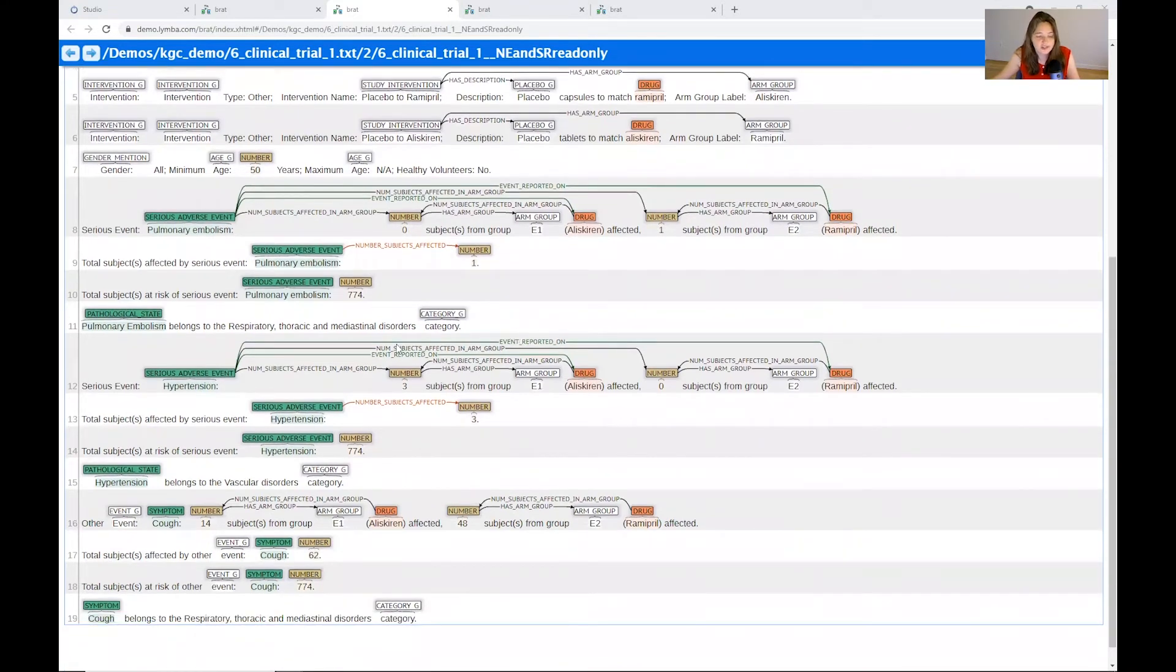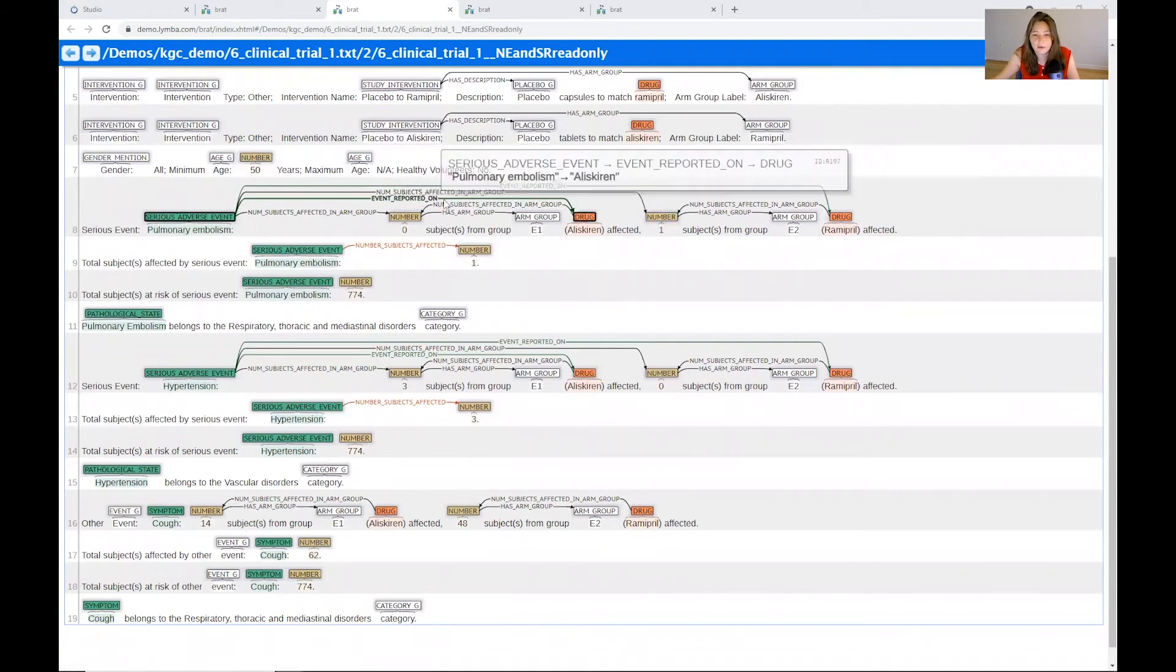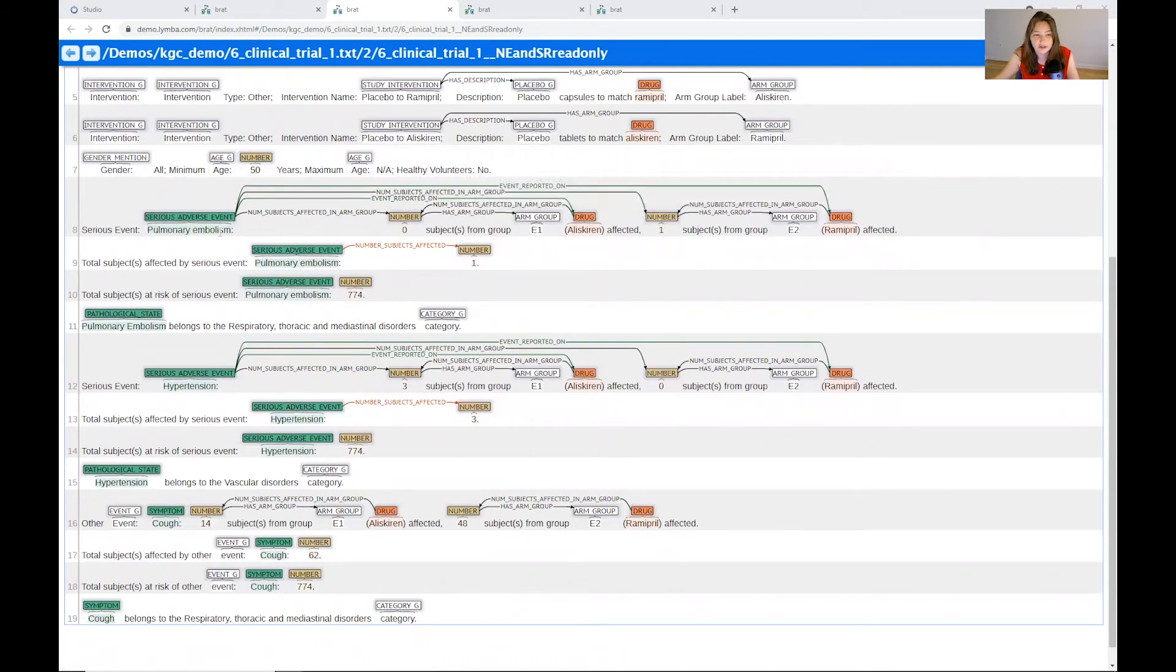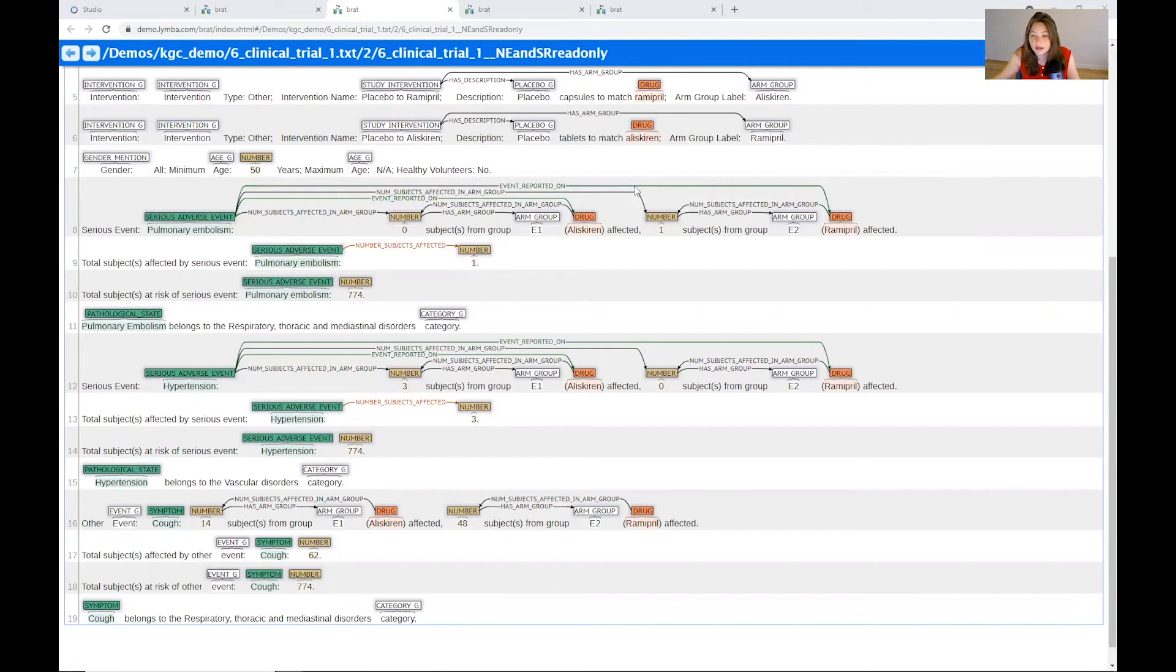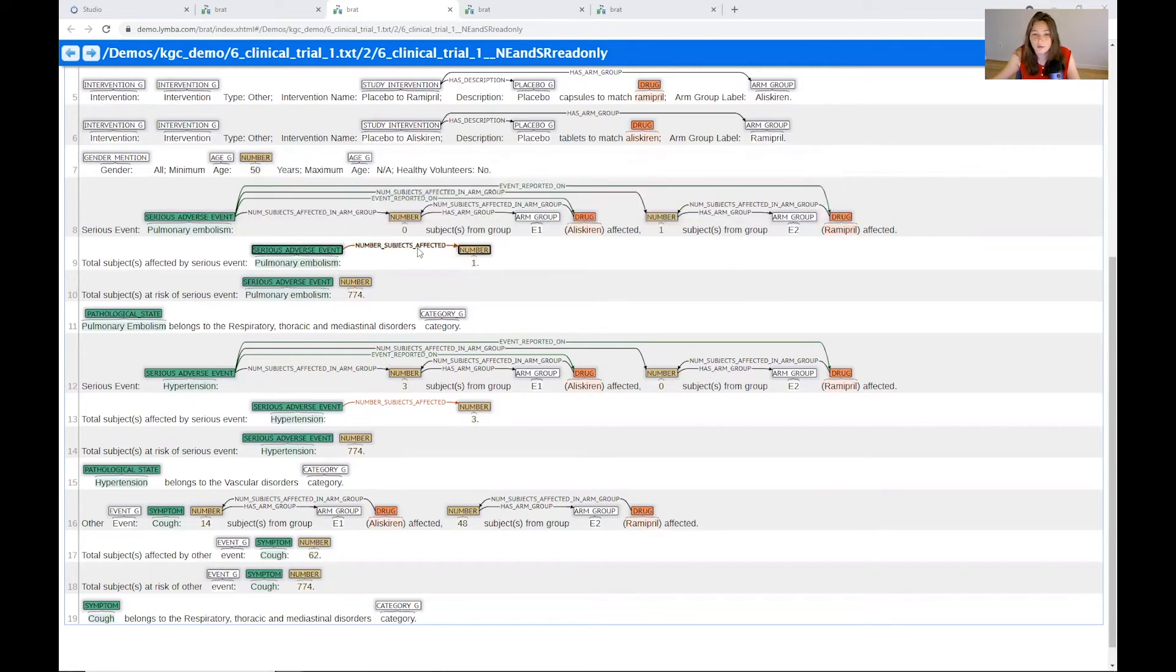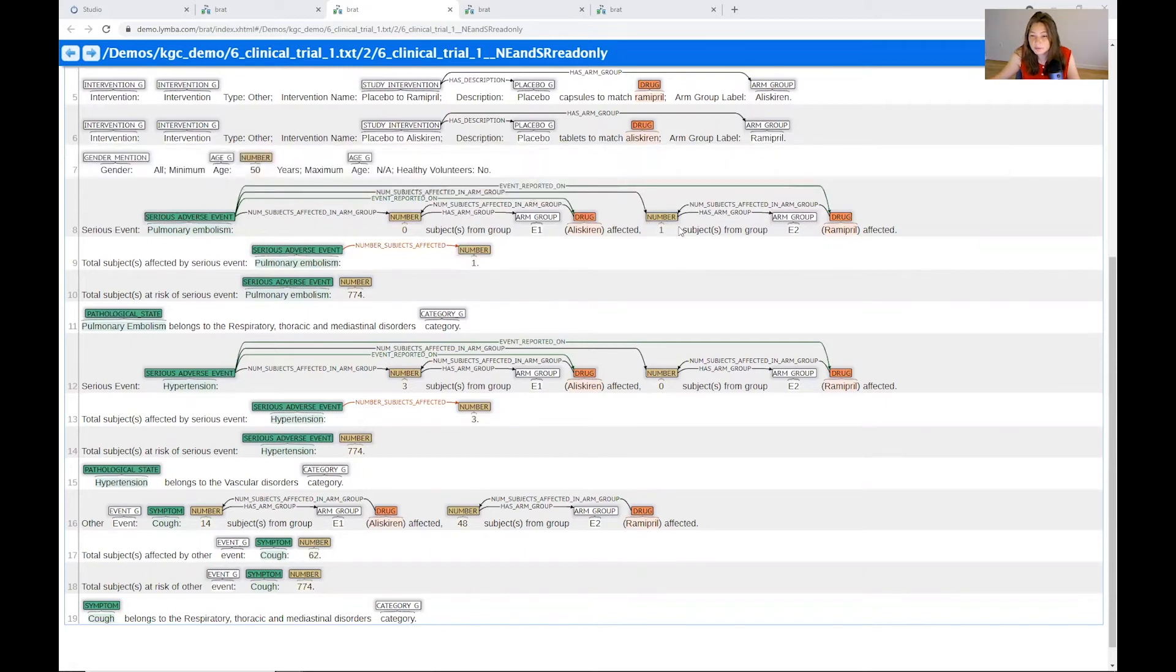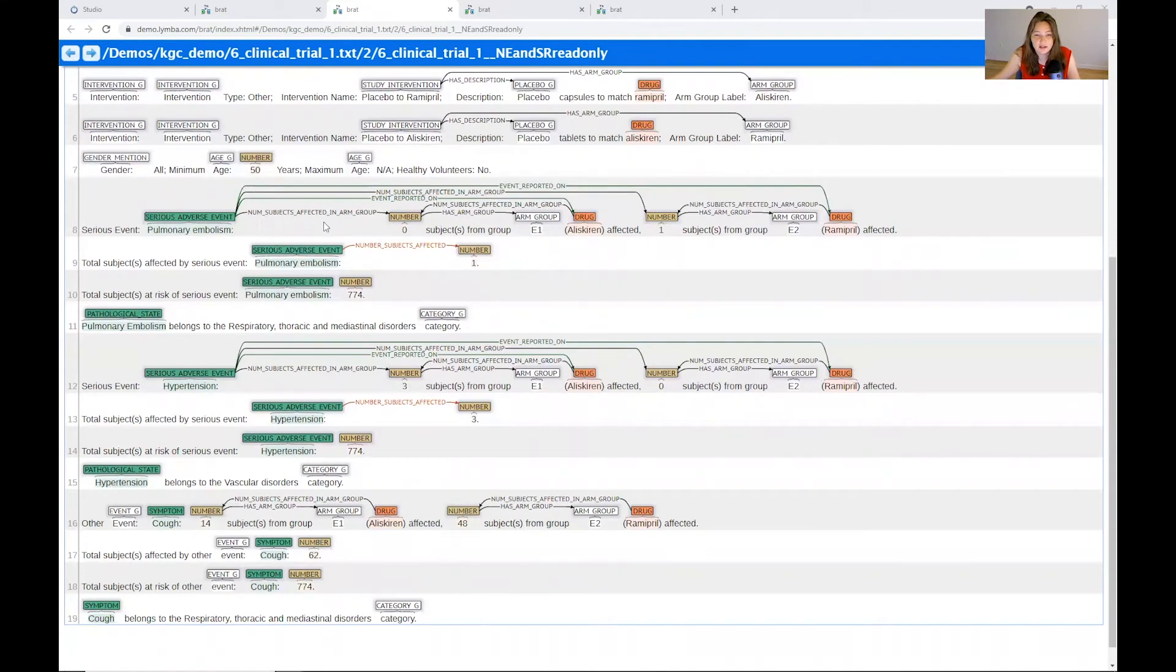So in this case, we have the adverse events like a pulmonary embolism. And again, we see that this is broken out by the relationships between these different concepts. So my pulmonary embolism event has the relationship of event reported on a certain drug. There was a number of subjects affected in that group.